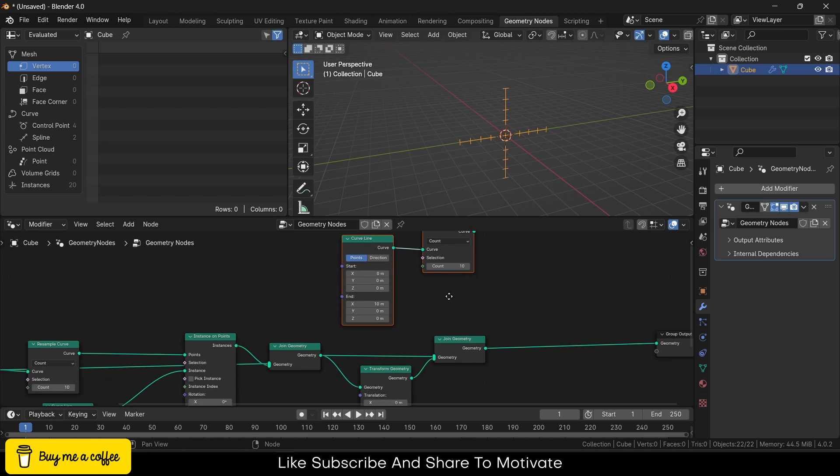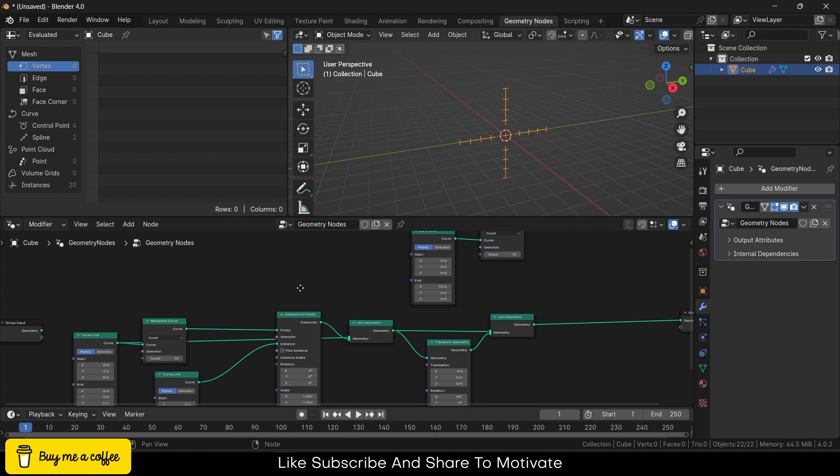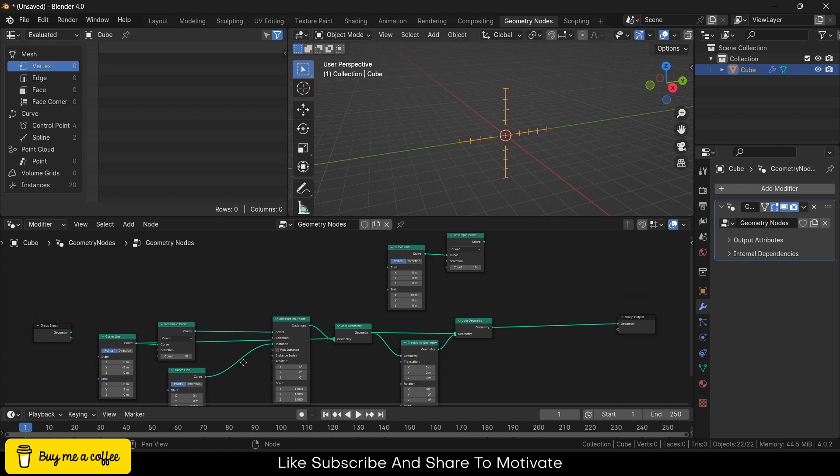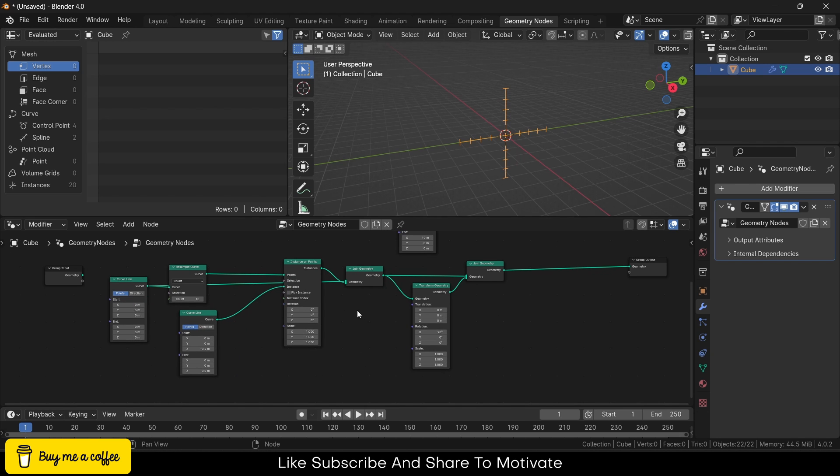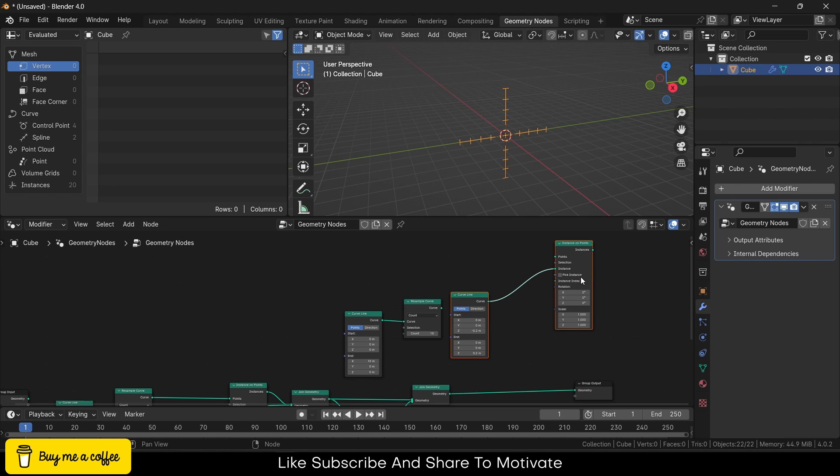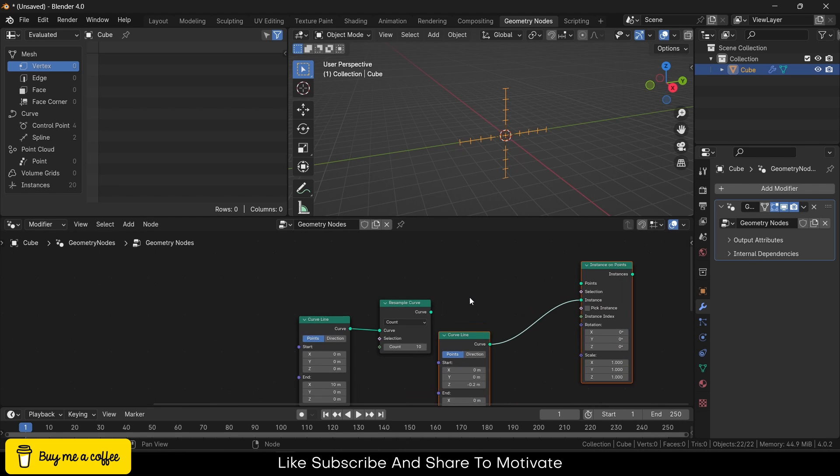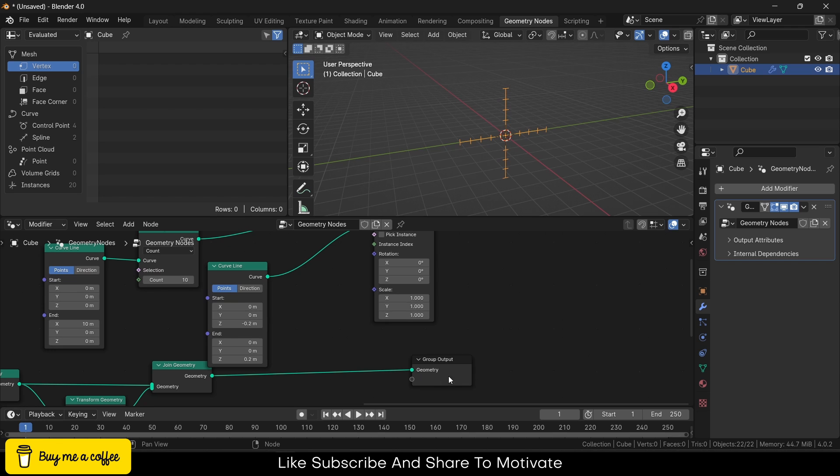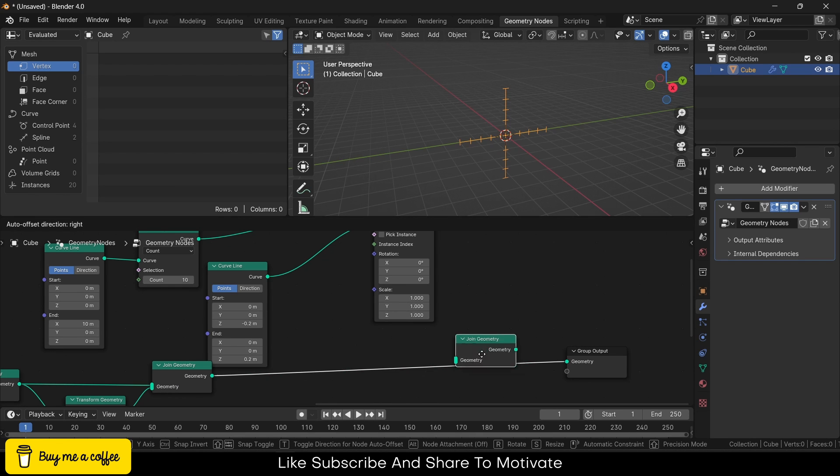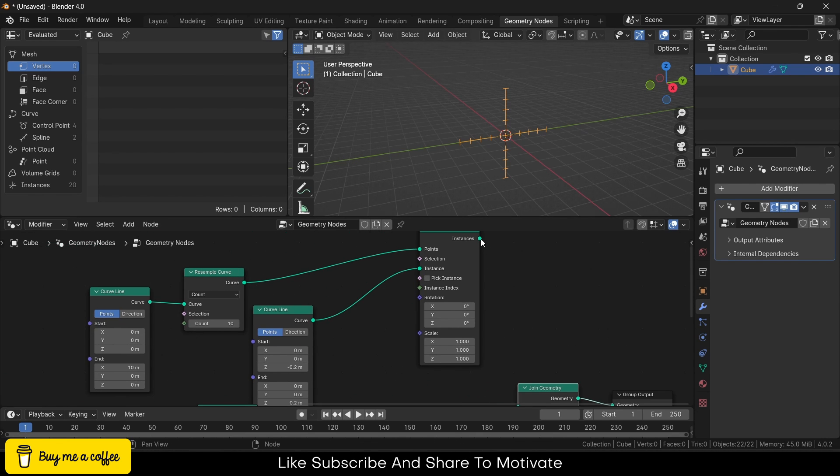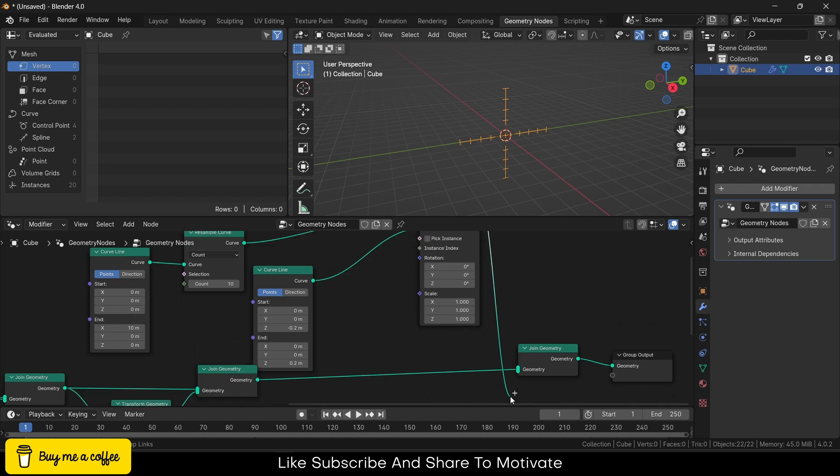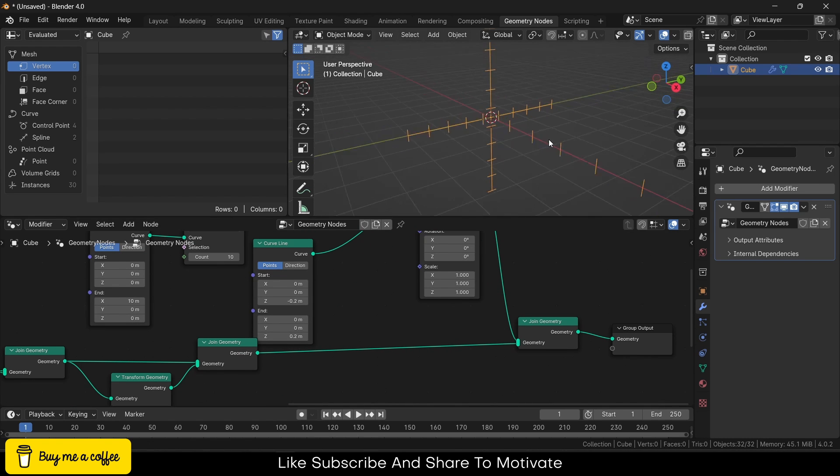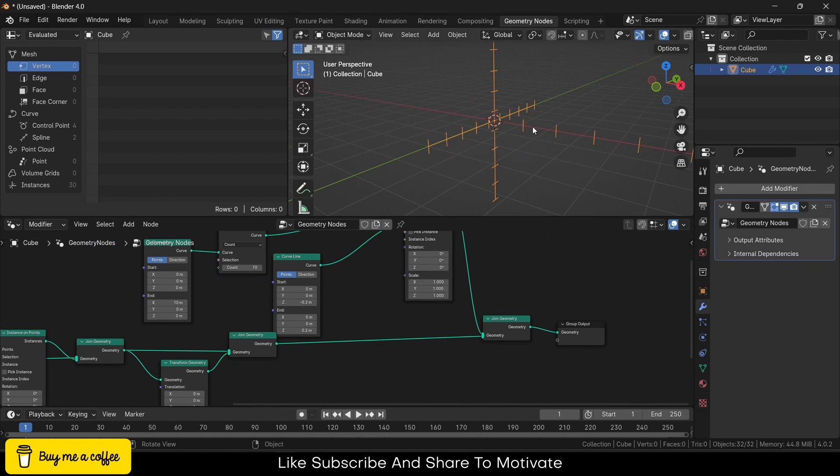Select these two, Shift+D, and put this curve here. Select this Join Geometry and join this here. Notice it's showing great, but the line is not showing, so connect this line to here.